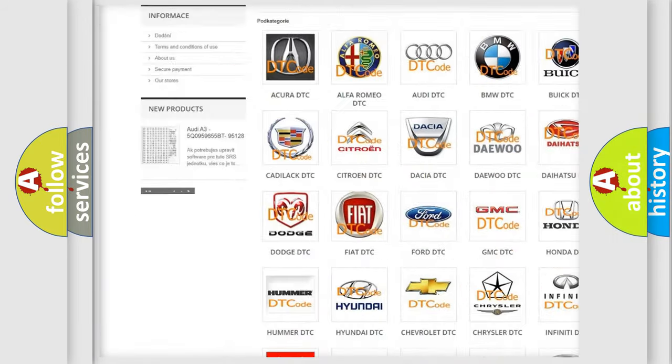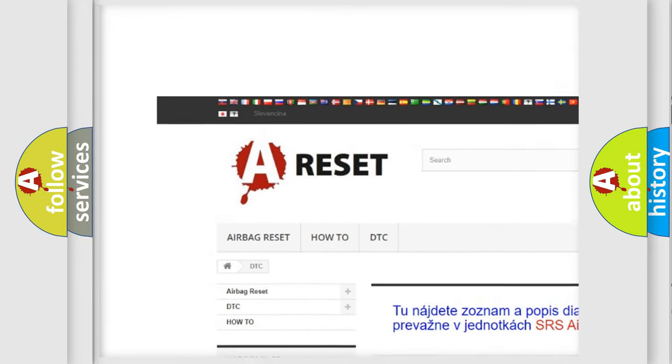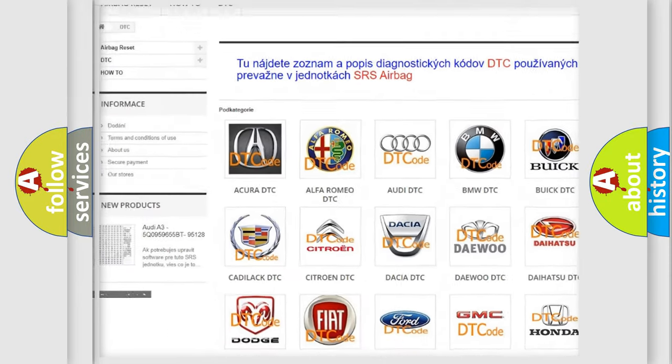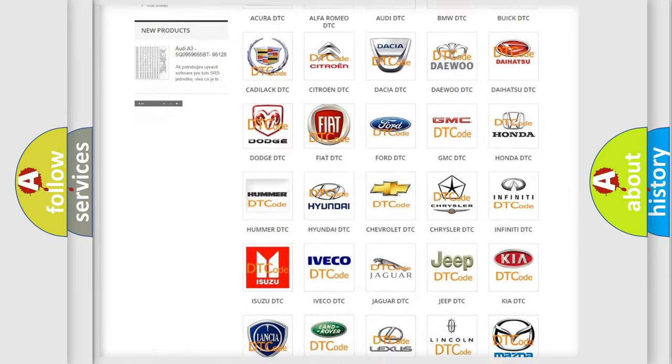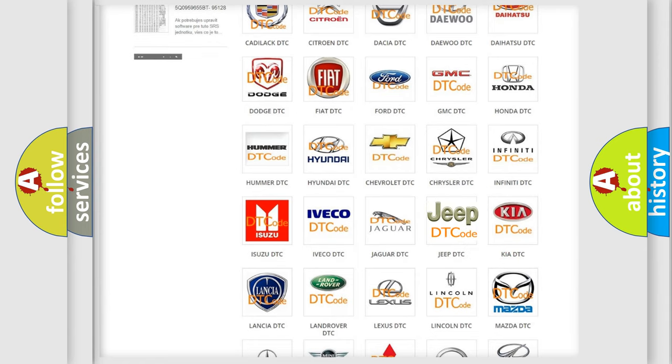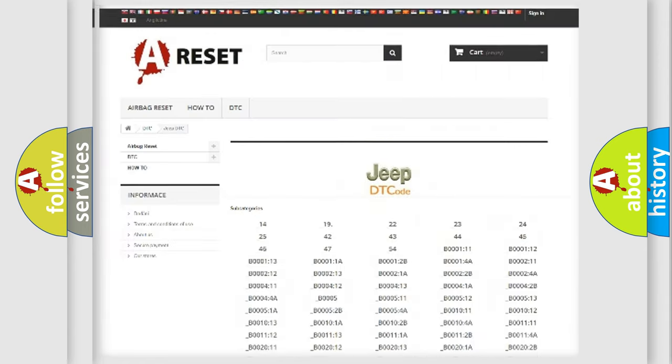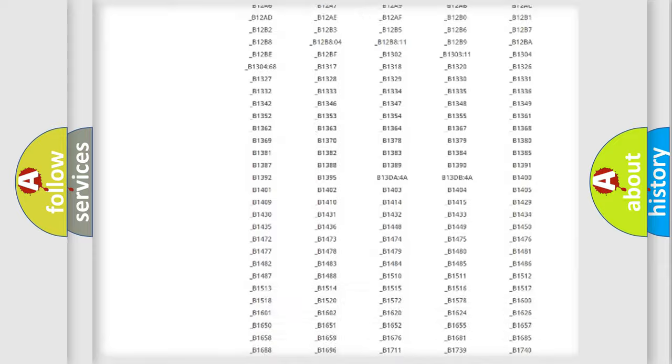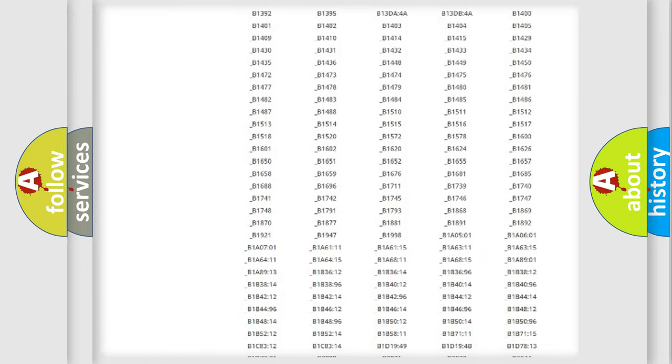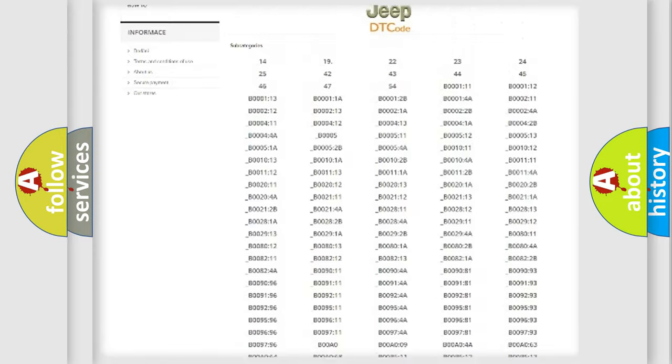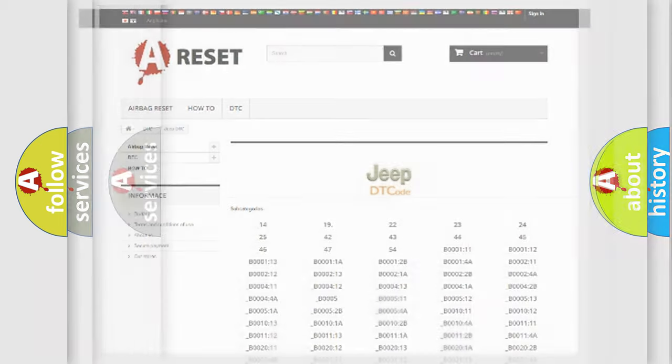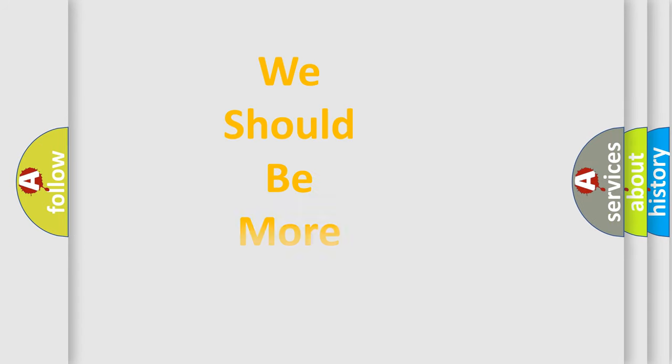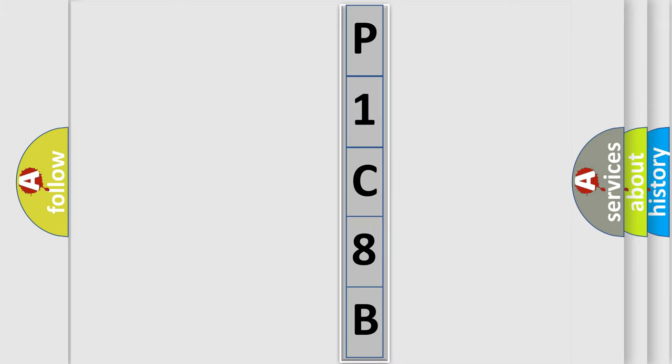Our website airbagreset.sk produces useful videos for you. You do not have to go through the OBD2 protocol anymore to know how to troubleshoot any car breakdown. You will find all the diagnostic codes that can be diagnosed in Jeep vehicles, and many other useful things. The following demonstration will help you look into the world of software for car control units.